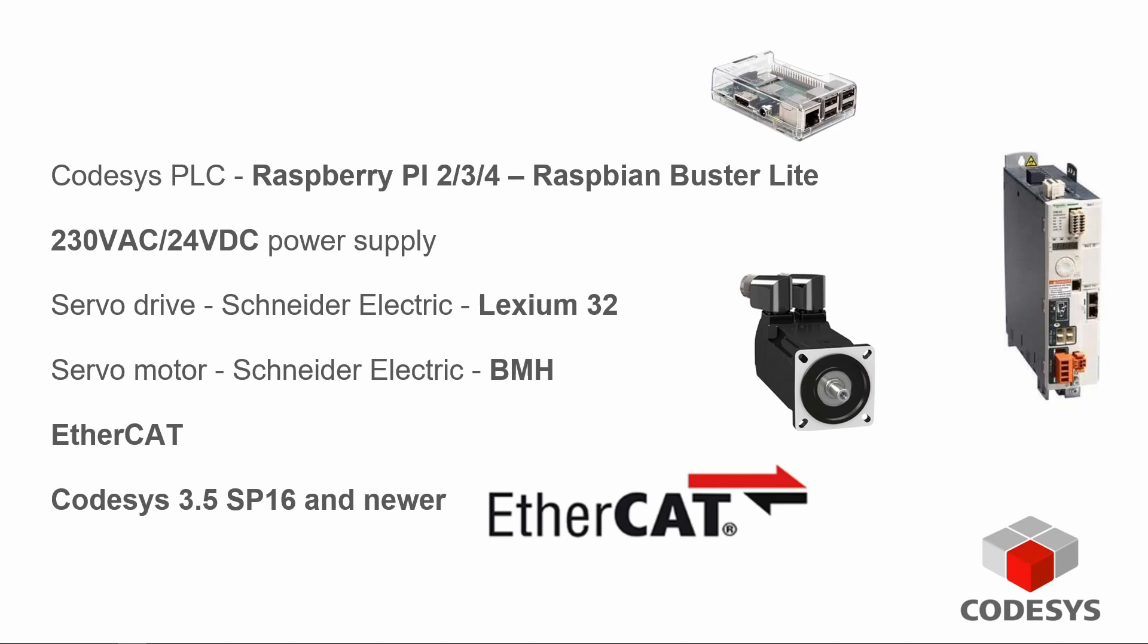What we have in the configuration is Raspberry Pi with Raspbian Buster Lite and on top we are running Codesys PLC. Codesys PLC for Raspberry Pi is freely available on Codesys store like Codesys development tool and you can download and use it without any license for at least two hours.